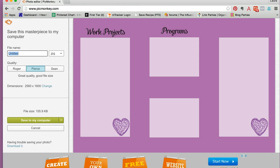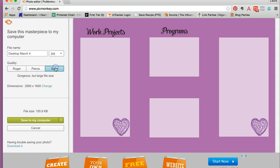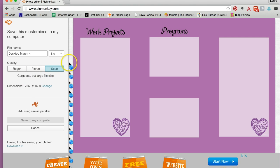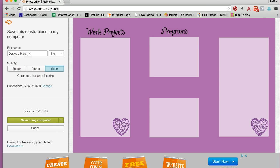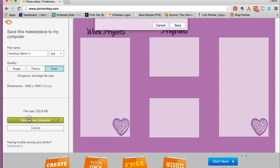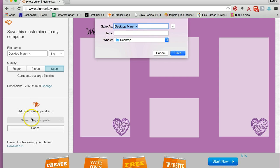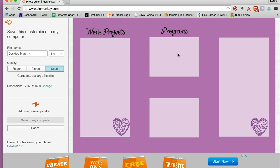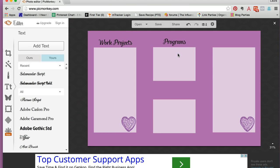Name it whatever you'd like, so desktop, March 4th. It's important to choose the highest file size so it covers your screen exactly, and I just click save to my computer, and it's saving it on the desktop. I click save.